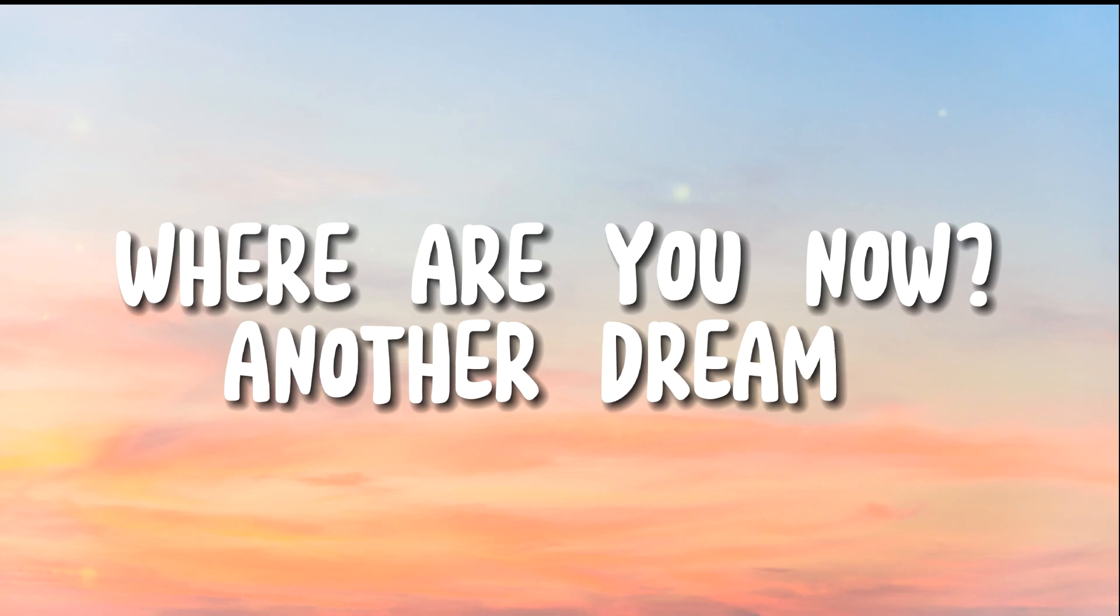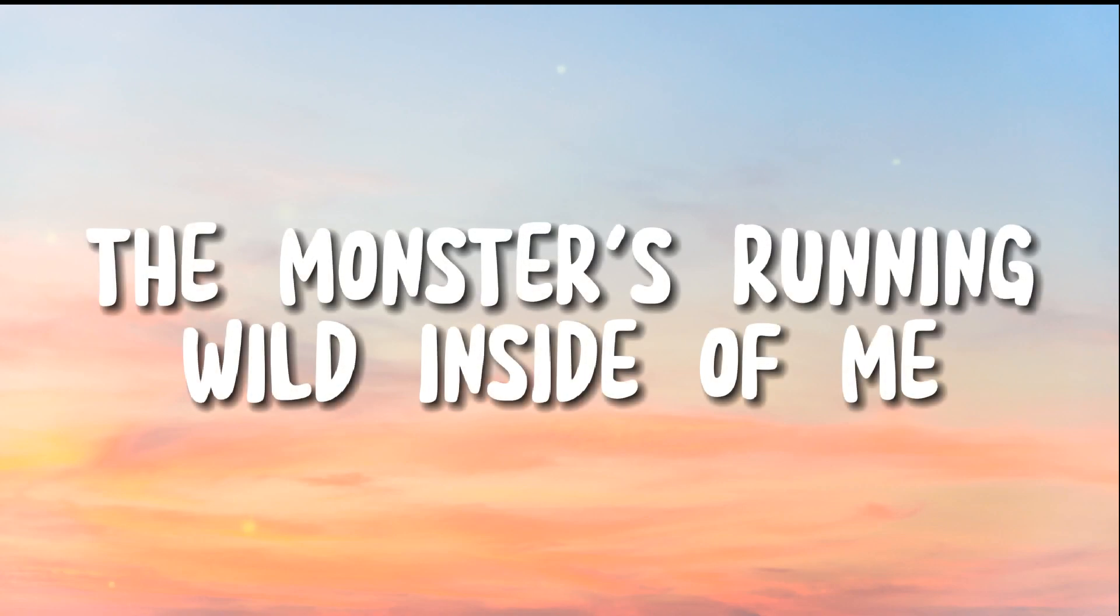Another dream, the monsters lurking in the light inside of me. I'm faded.